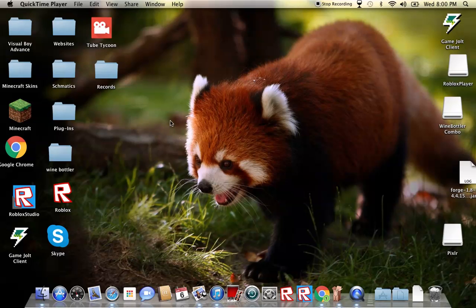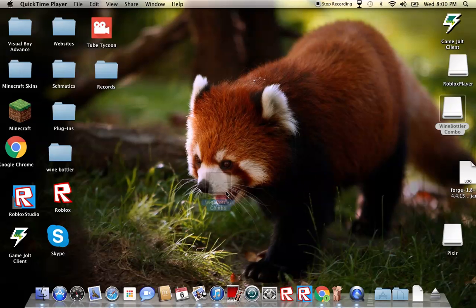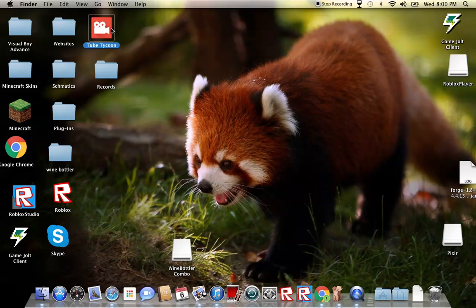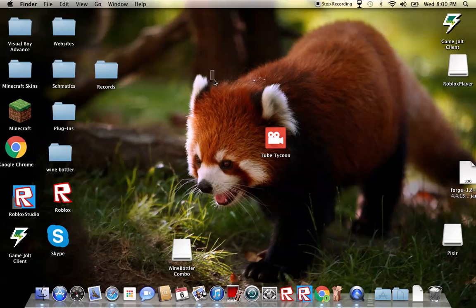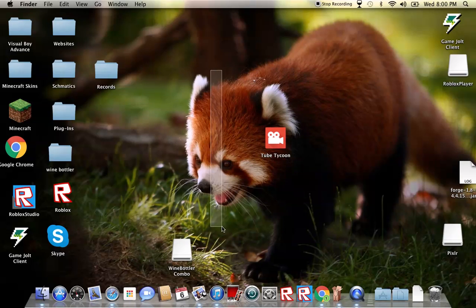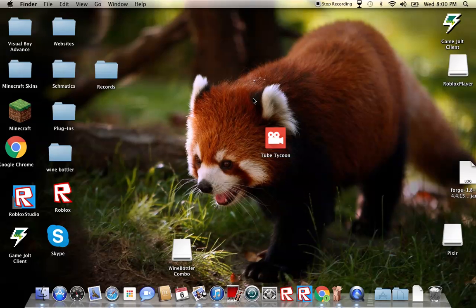Hey guys, J2Gaming here, and we're back at it again with another tutorial. I am going to show you how to play EXE games on Mac, which is also known as Windows Games on Mac. So, this is how you do it.